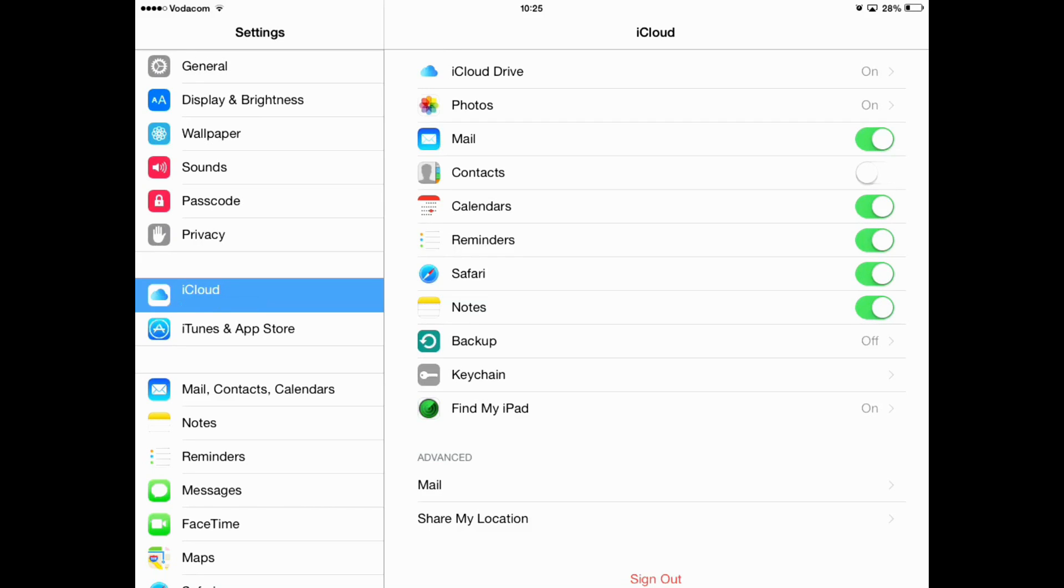you will see a section that says Notes. And what you want to do is, I'm assuming that you have an iCloud account. If you don't, just create one. Once you've created this iCloud account, you need to make sure that if you look under Notes, you'll see that it needs to be switched on. If it is not switched on, your notes will not sync. So, where you see Notes, make sure that it is switched on.